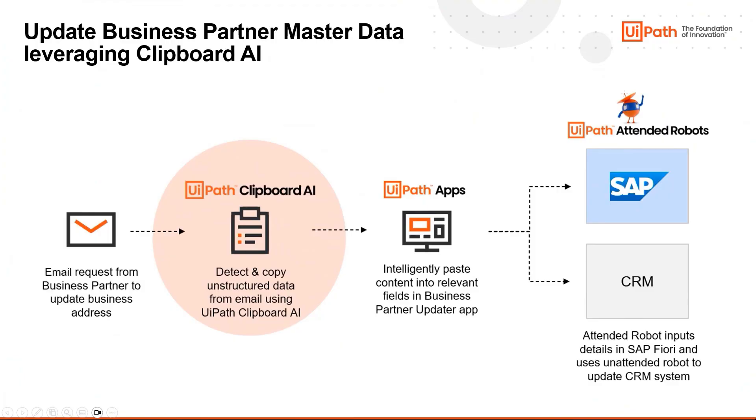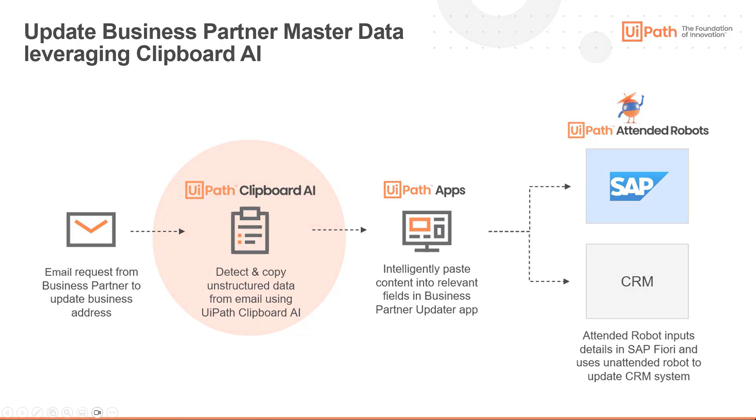In this video, you saw how Clipboard AI can intelligently copy from unstructured data, automatically detect and convert data to destination field formats, and save the drudgery involved in this operation.